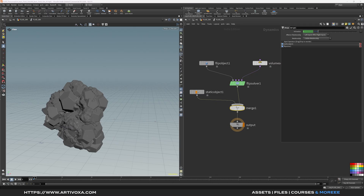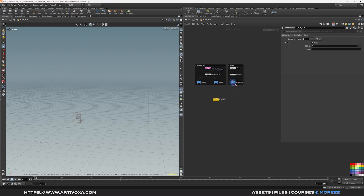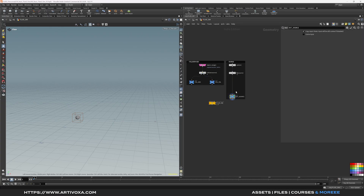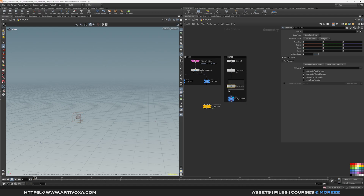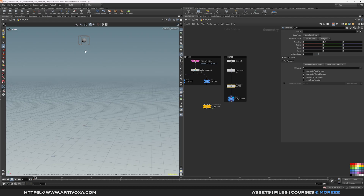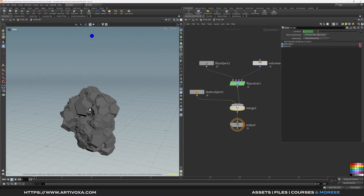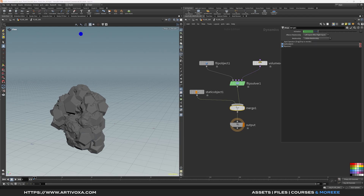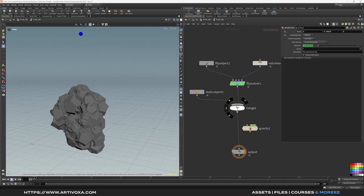The source is currently at the center of the rocks, so we need to move it up. Go back to the SOP level by clicking the fluid sim object, and add a Transform node after the source — rename it 'yPos'. Move it up on the Y-axis with a value of around 2.4. Now back in the DOP net, you can see the source is positioned above the collider. We also need to add a gravity force — add it just after the merge node — because without it, nothing will happen when you click play.